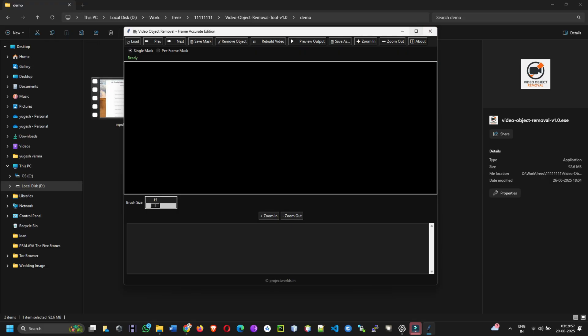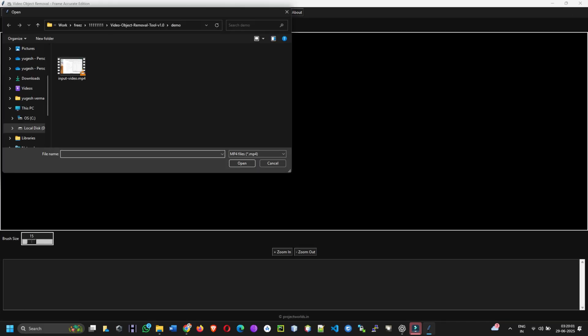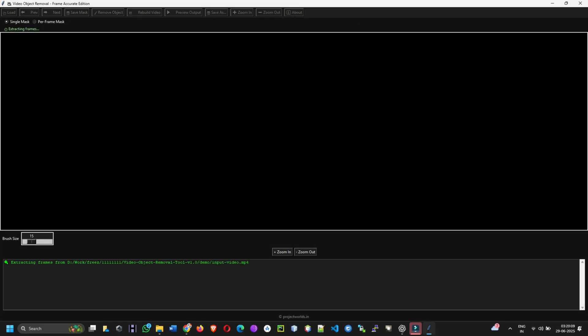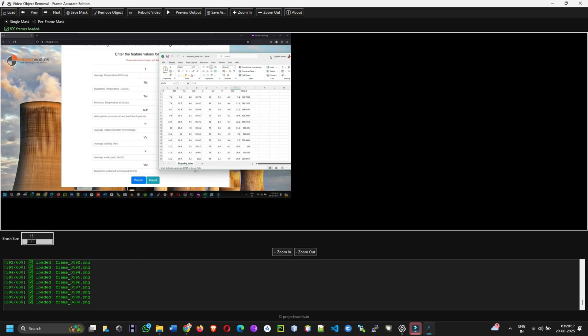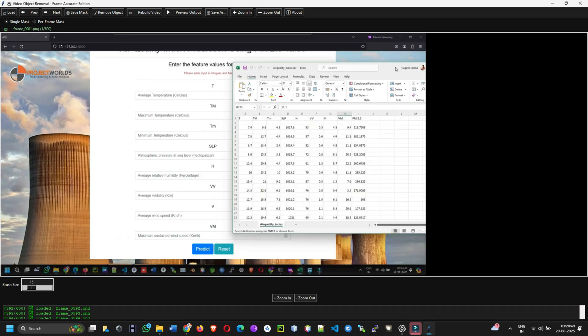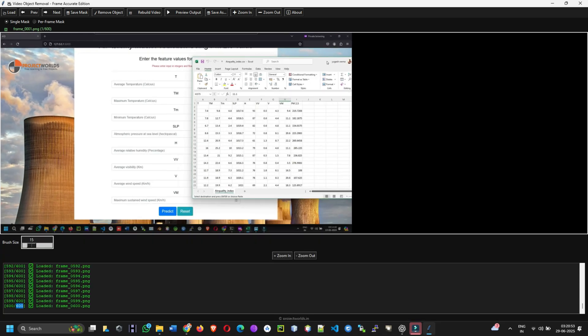Two, load a video. Click the load button and select an mp4 video. The app will extract all frames using FFmpeg. You'll see progress in the log area below. When done, frames will appear in the main preview panel.